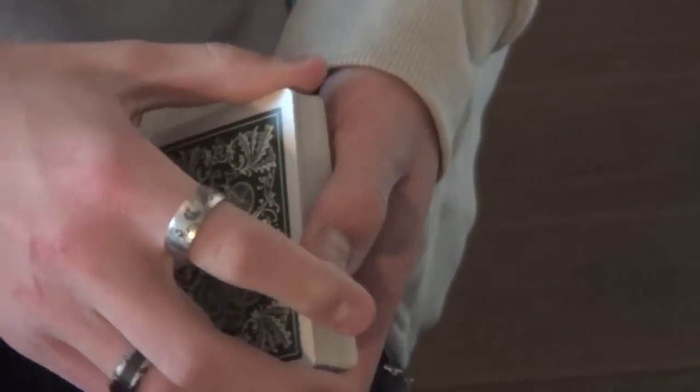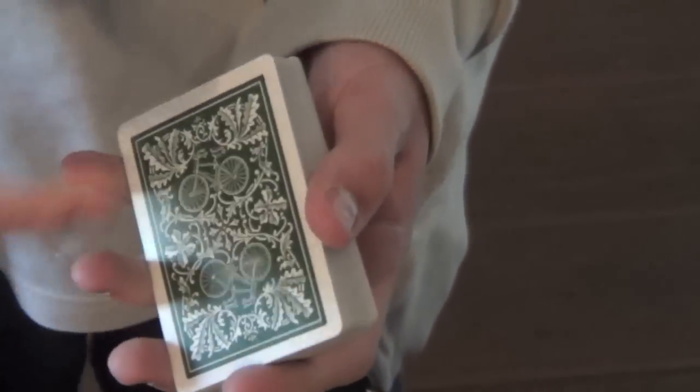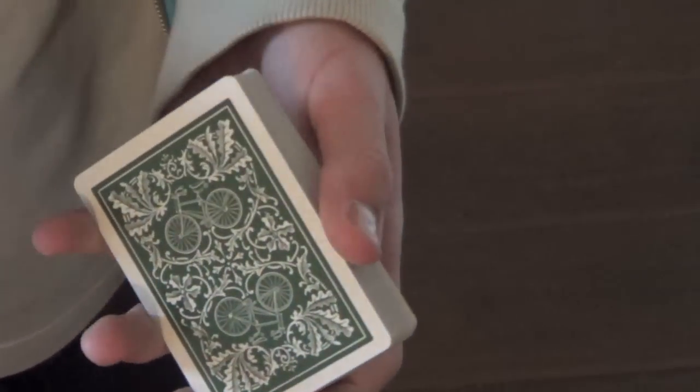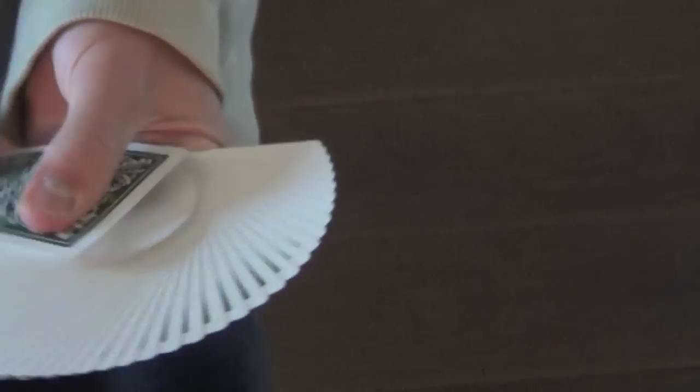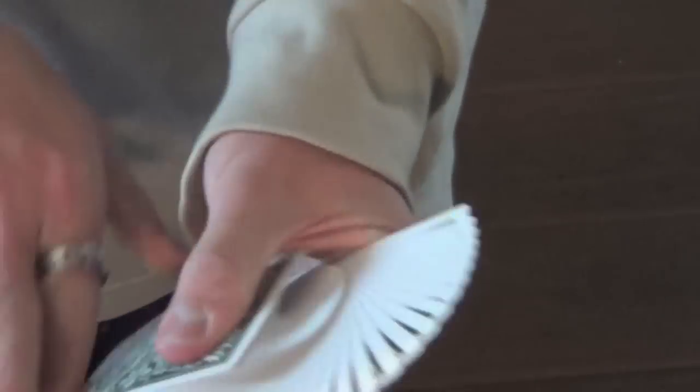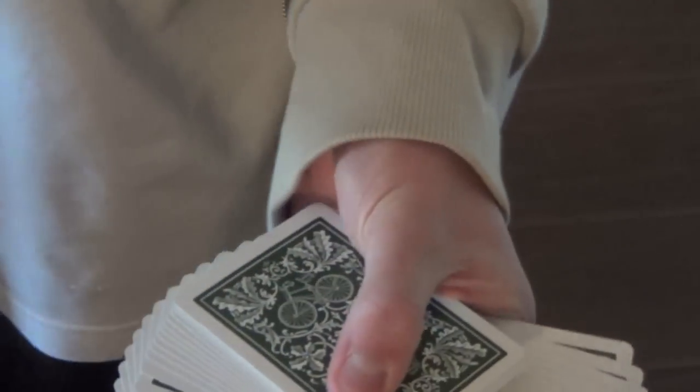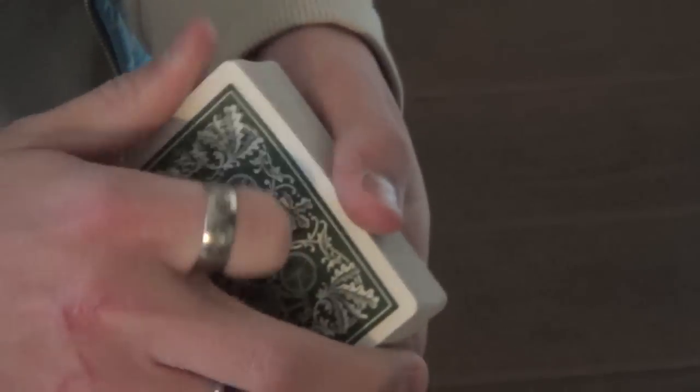So let's get into the handling. This deck handles very similar to a regular bicycle deck, in terms of good dribbles, nice fans, and they're very good for all sorts of springs, including pressure fans, because the stock is relatively stiff, but at the same time has a little bit of give.